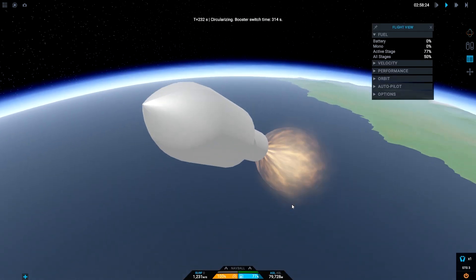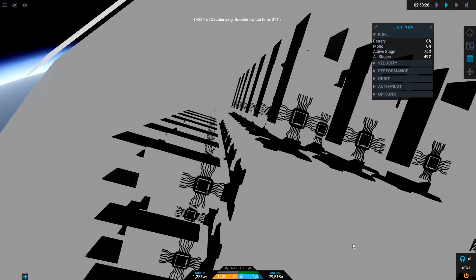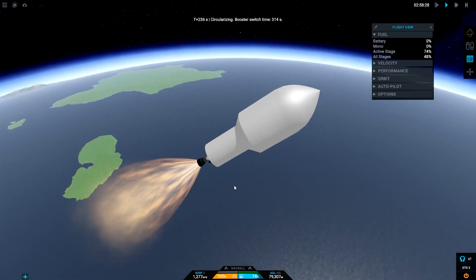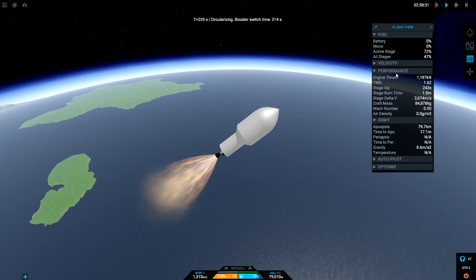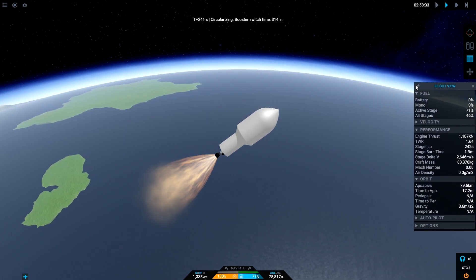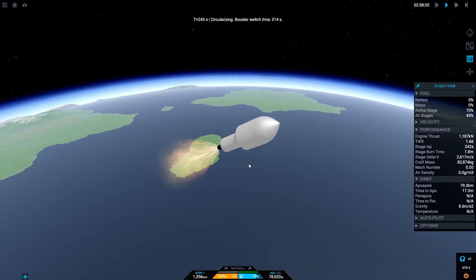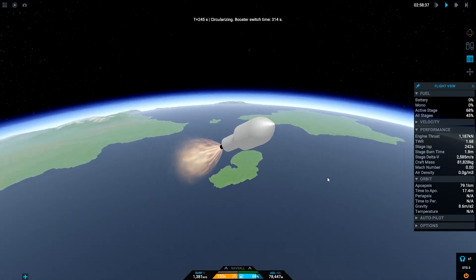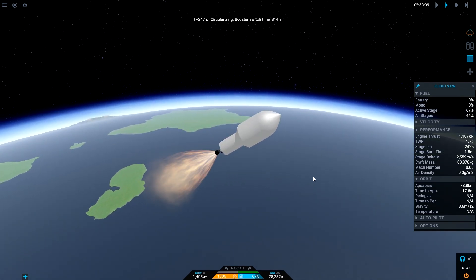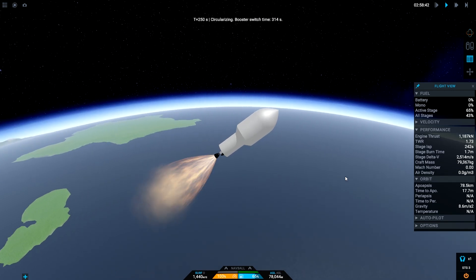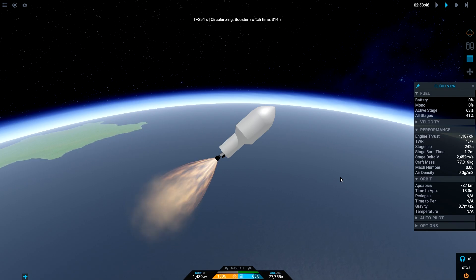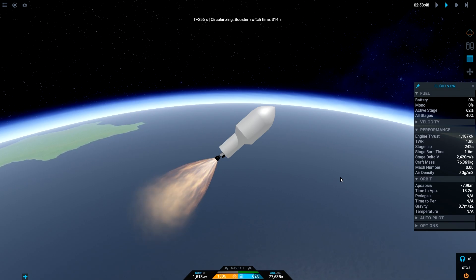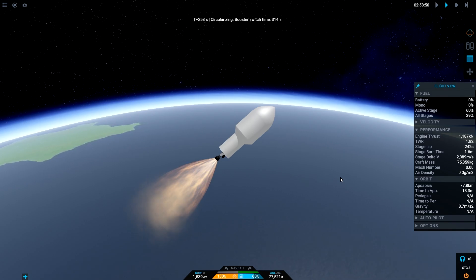There we go, it's doing a burn, it's facing the right direction. That's always a positive.